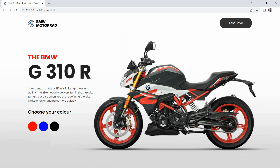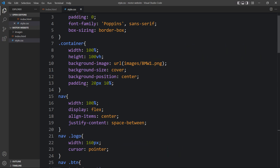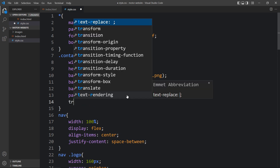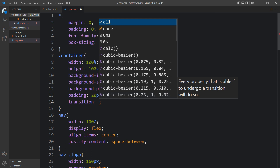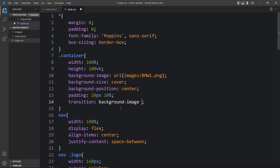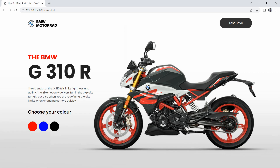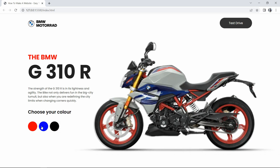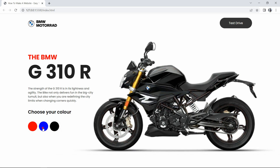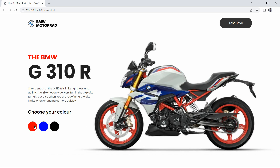The bike image is changing too quickly, so we add a transition. In the CSS file, on the container we add: transition: background-image 0.3s. Now back on the web page, clicking the color circles changes the image smoothly. We have created this beautiful motorbike website design using HTML, CSS, and JavaScript. I hope this video was helpful - if you have any questions, ask in the comment section. Please like, share, and subscribe to Easy Tutorials. Thank you for watching!